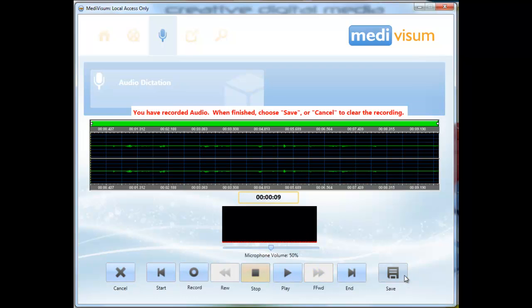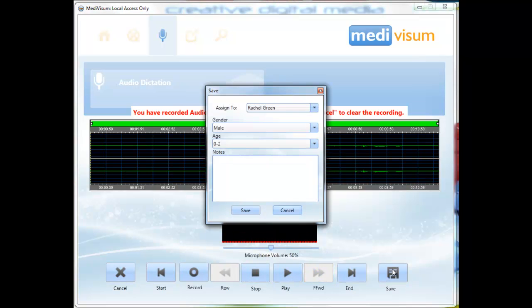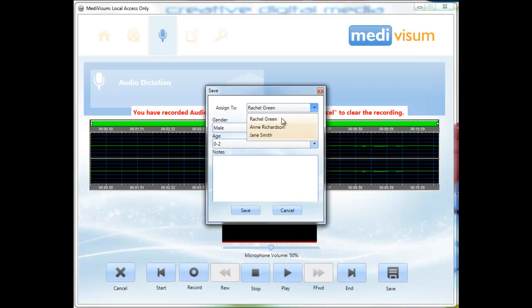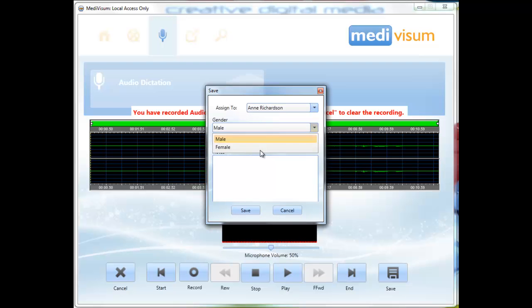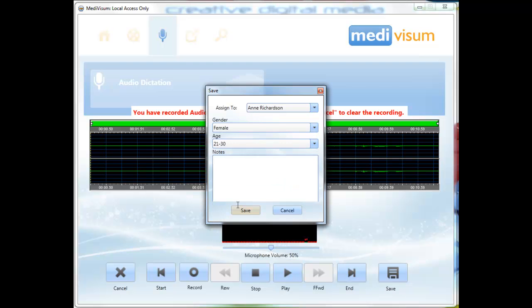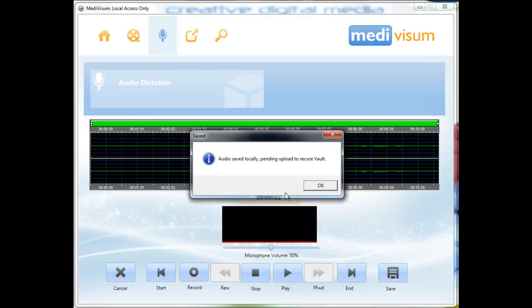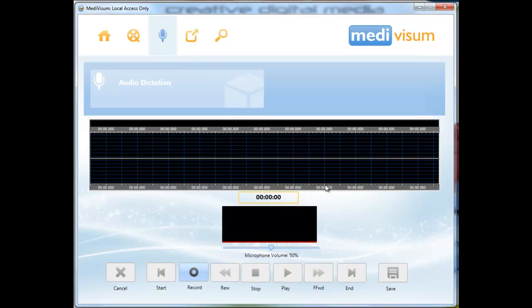Click save to save your audio file. You can use the assign to fields to choose a member of the administration team and then fill in the other metadata fields for the audio recording. Click save to save the recording and send it to the pending list ready for upload.